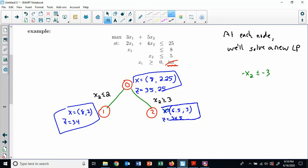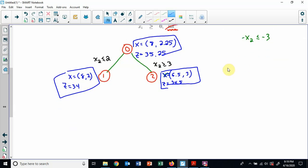So at node 2 we get x = (6.5, 3) and z = 34.5. Notice as I go down a branch, the z value is dropping. This is not an integer solution. Is 34.5 smaller than 34? No, so I don't need to prune it for that reason. Is it feasible? Yes. So now let's try to branch on this one.